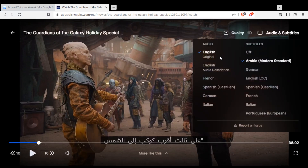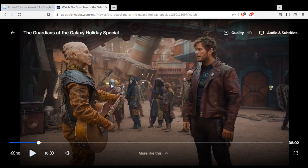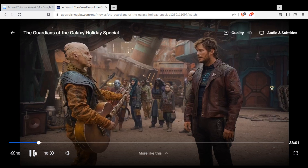You can change the audio language — they have English, French, Spanish, German, Italian — and for the subtitles you have different languages as well. If you want to turn them off, just click it off and you will have no subtitles.